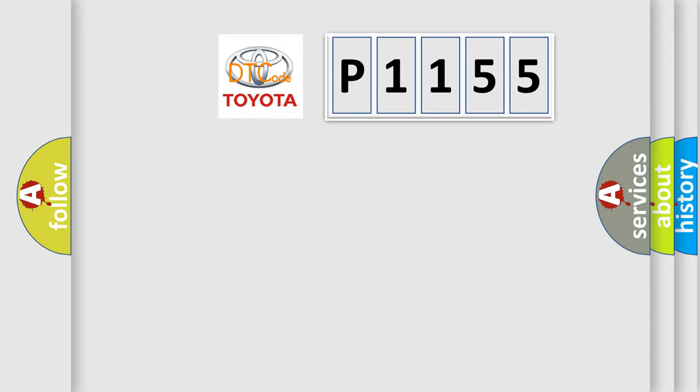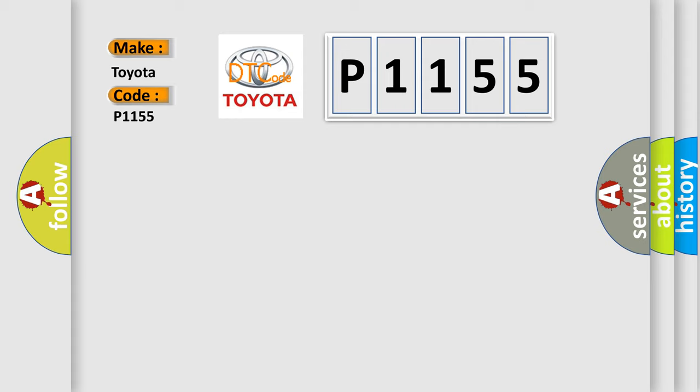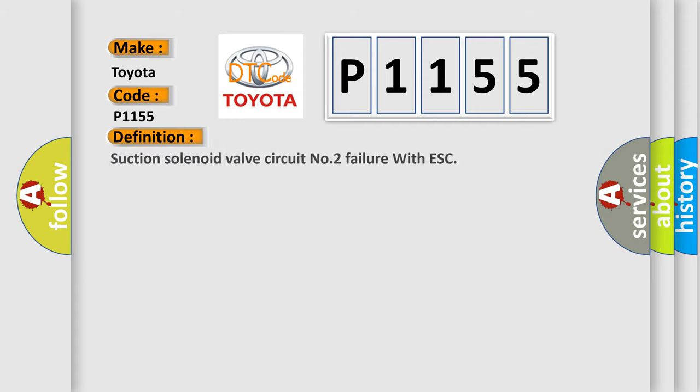So, what does the diagnostic trouble code P1155 interpret specifically for Toyota car manufacturers? The basic definition is: Suction solenoid valve circuit number two failure with ESC.